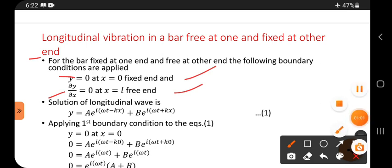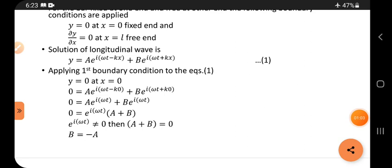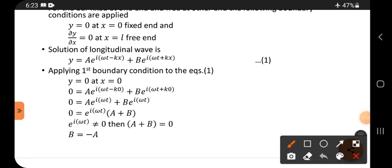The general solution for longitudinal waves is: y equals A·e^(i(ωt − kx)) plus B·e^(i(ωt + kx)). This is the general solution. First, we apply the fixed-end boundary condition.